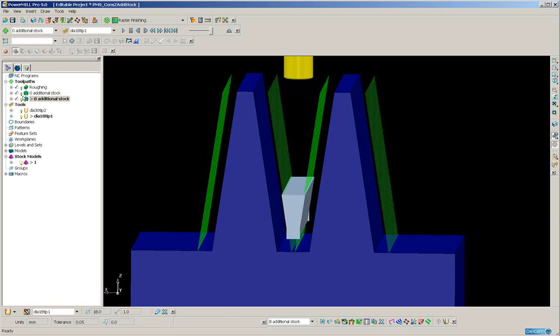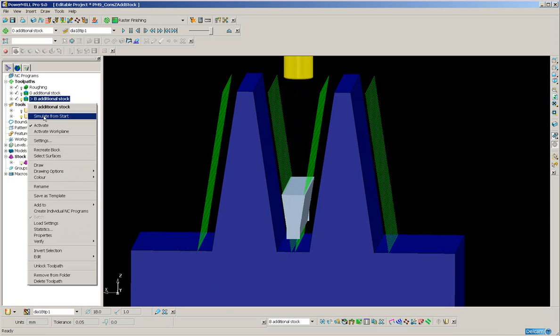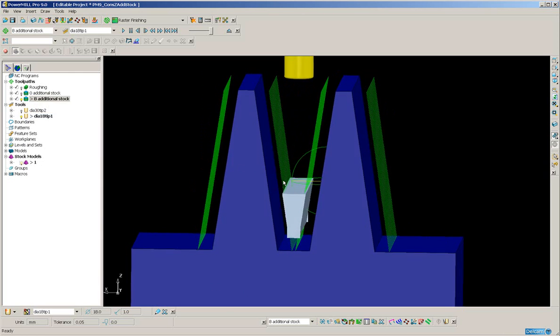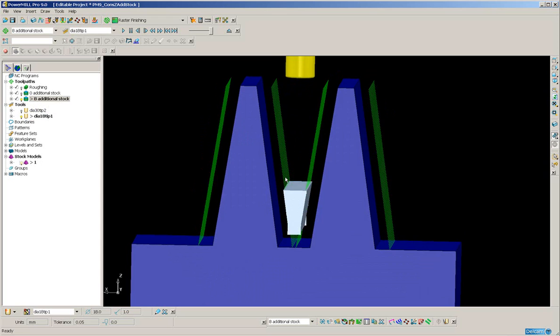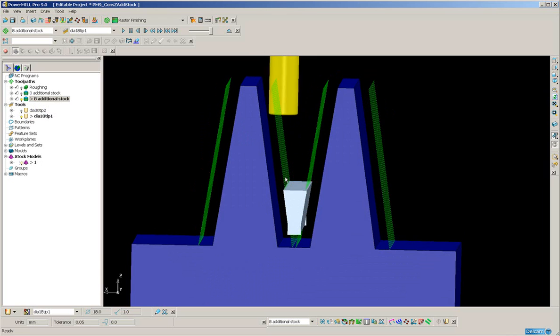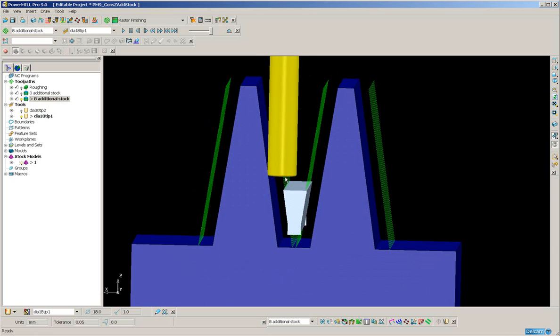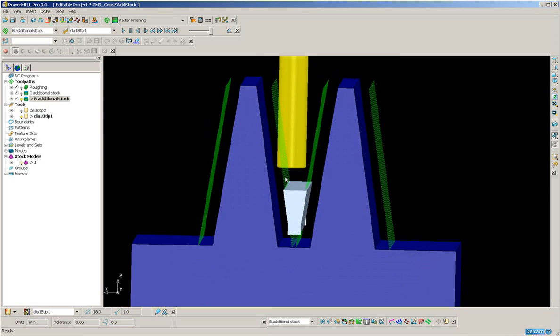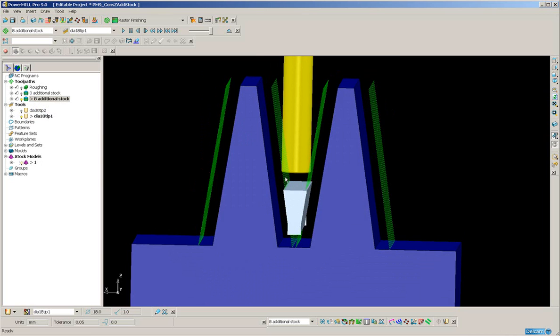So let's simulate from the start again. CTRL and SHIFT. Now if the tool goes into the stock below, let me just rotate the axis a little so that you can see.